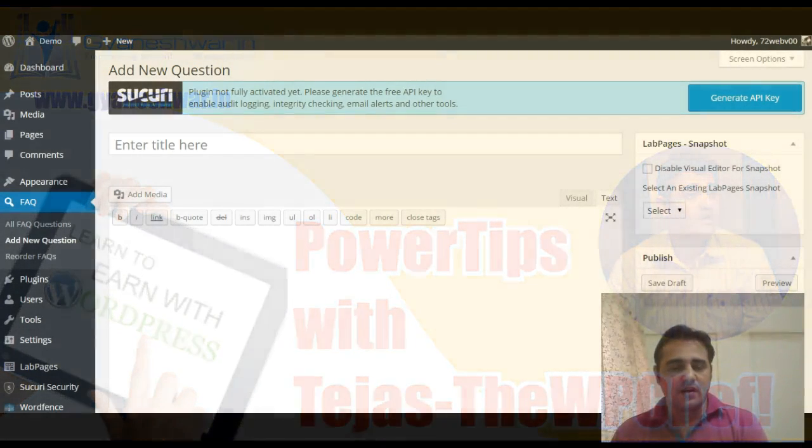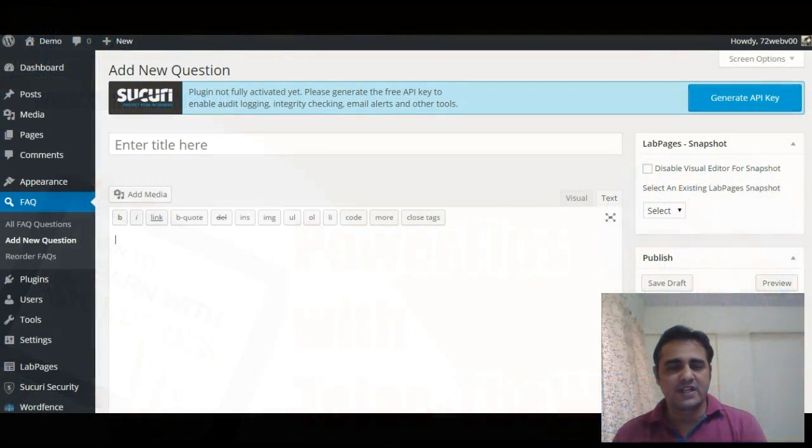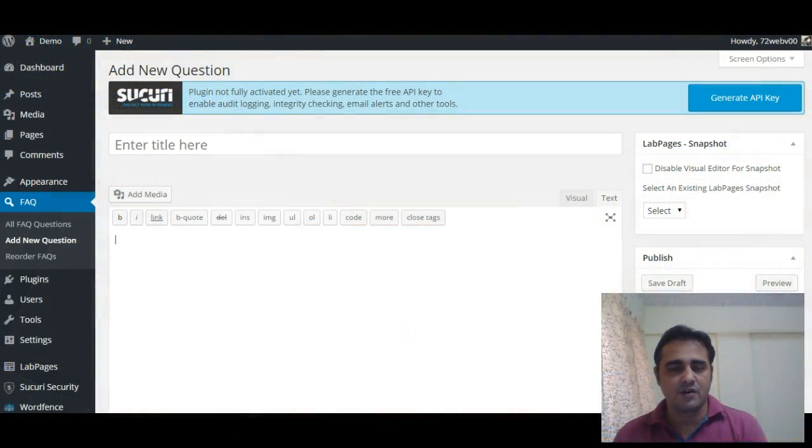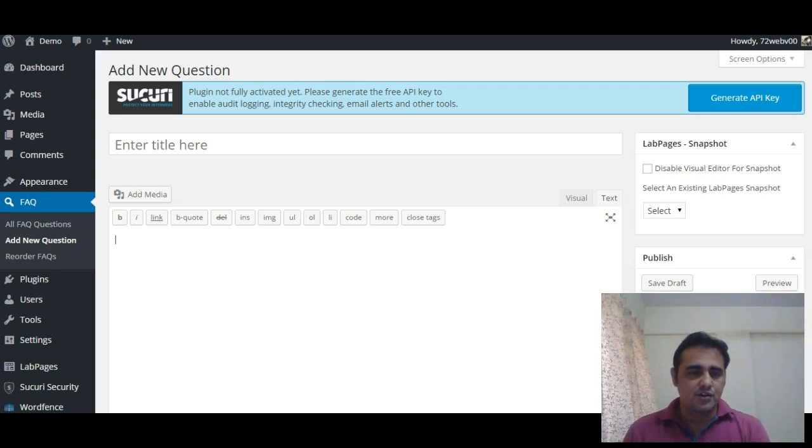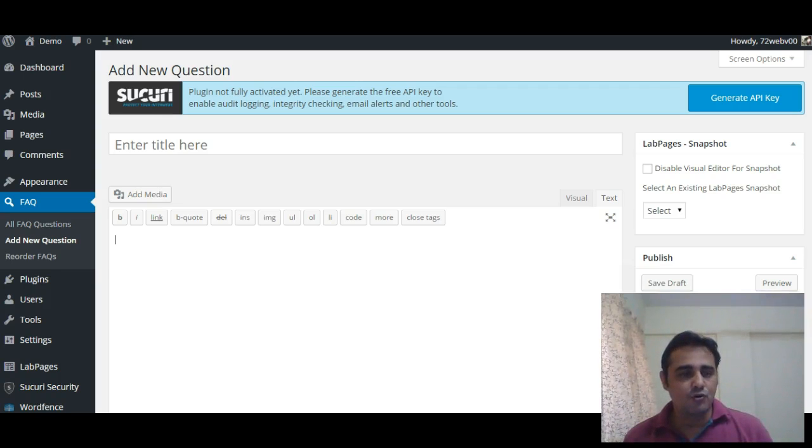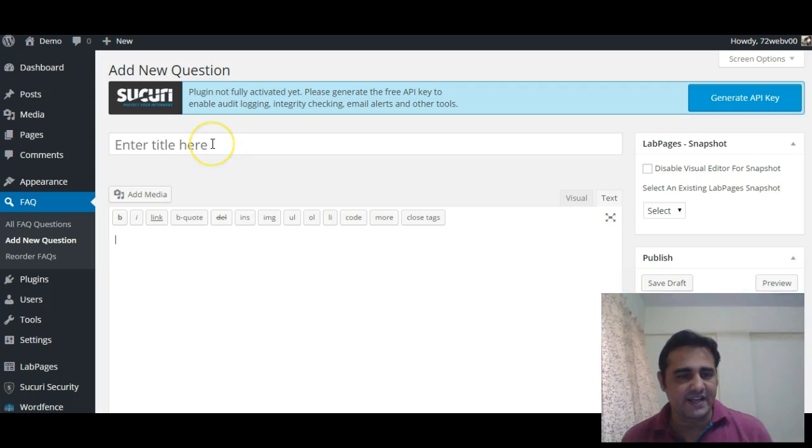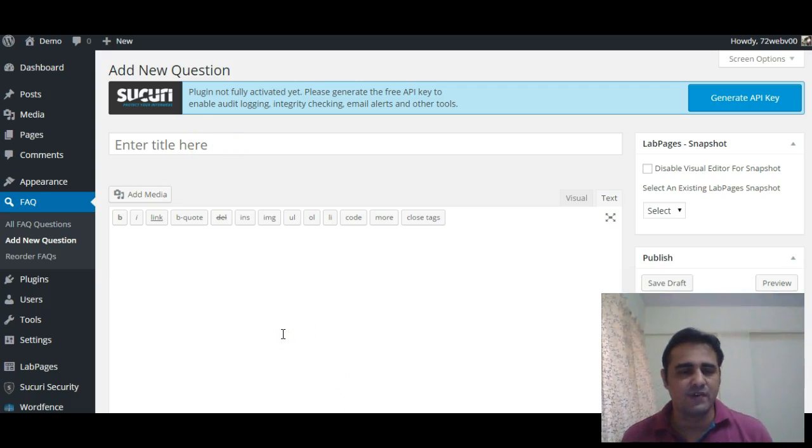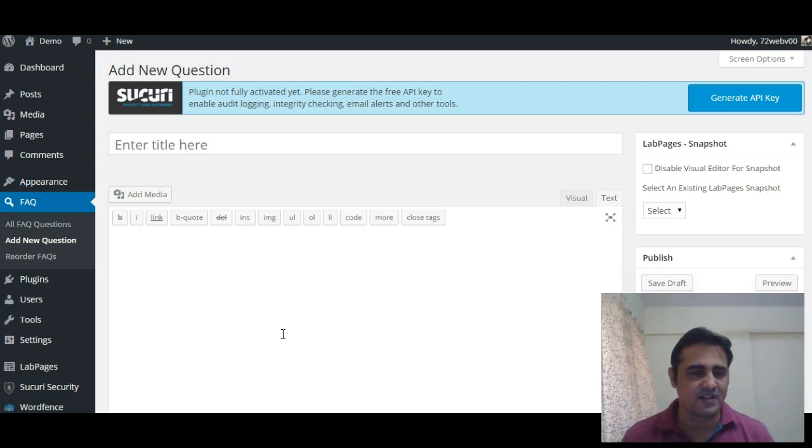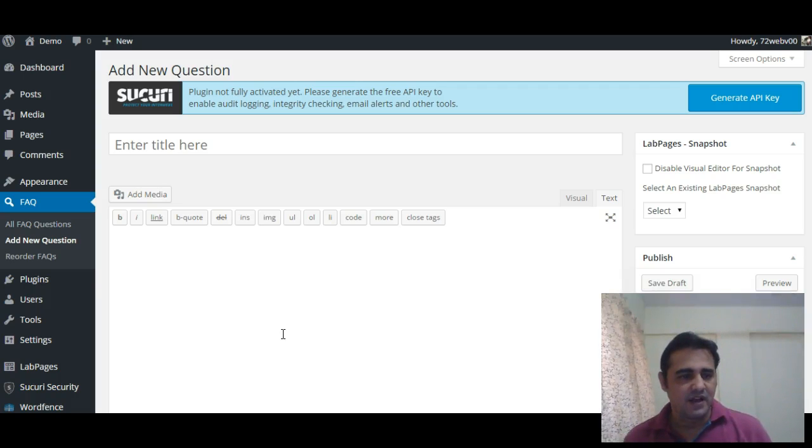Hello guys, welcome to yet another episode of Power Tips with Tejas. Today I'm going to show you how to change the placeholder text from 'enter the title here' to whatever you like.